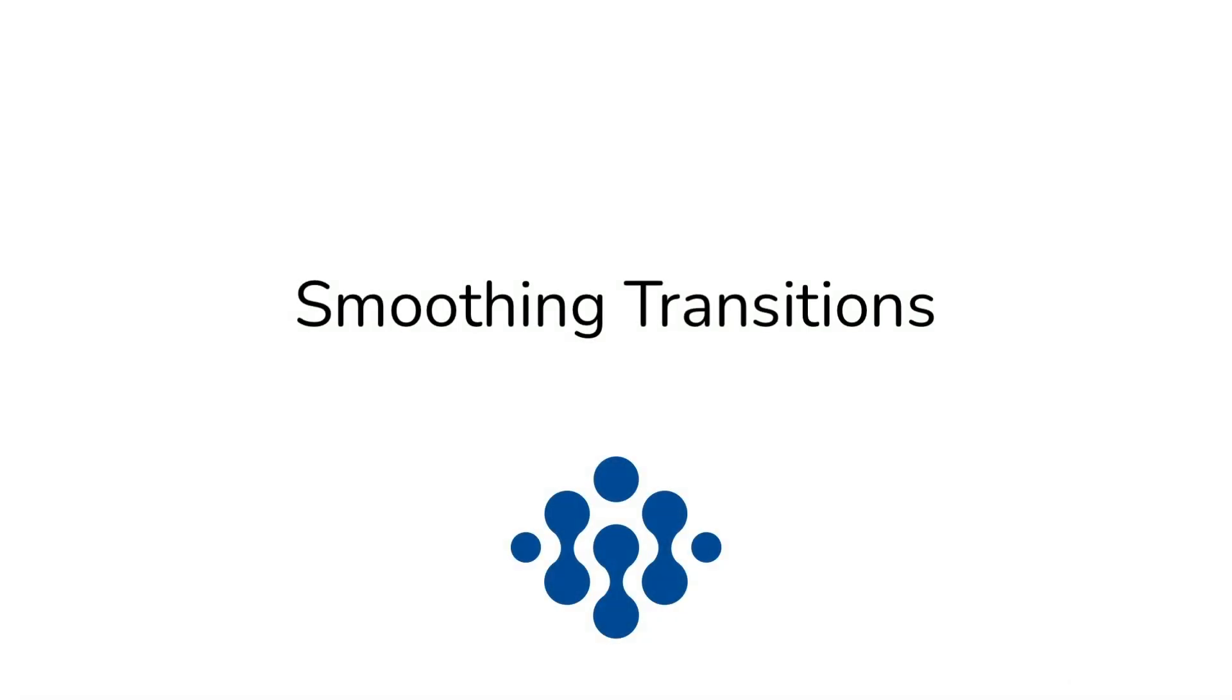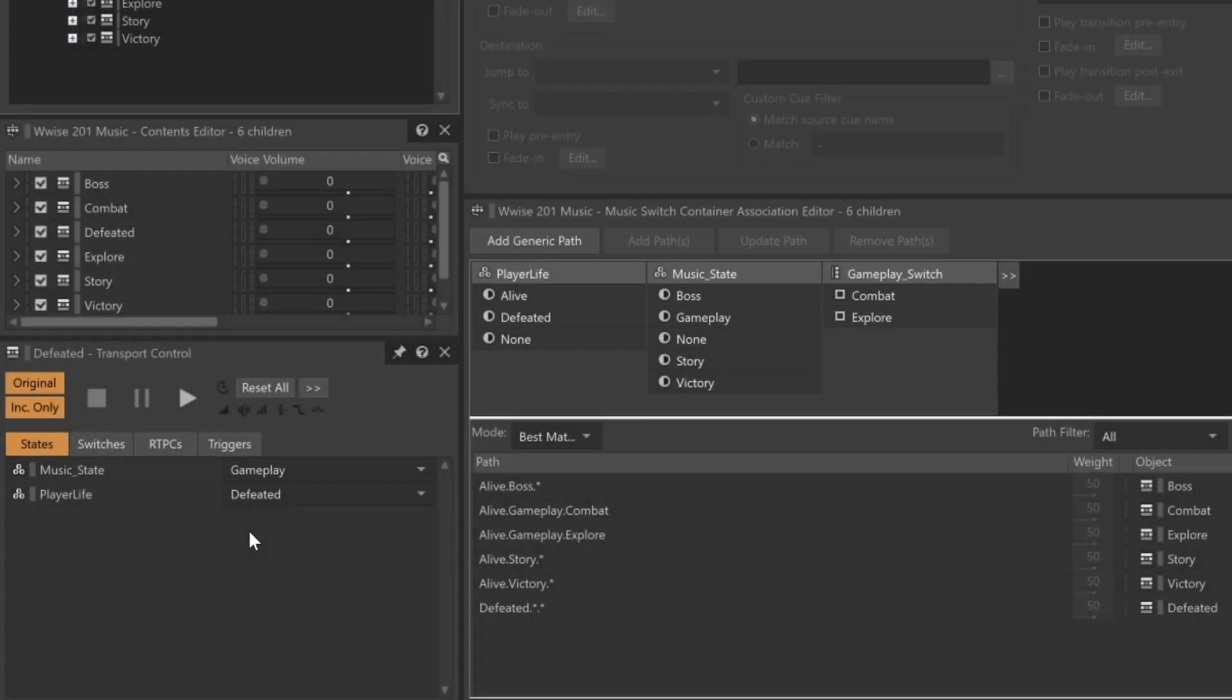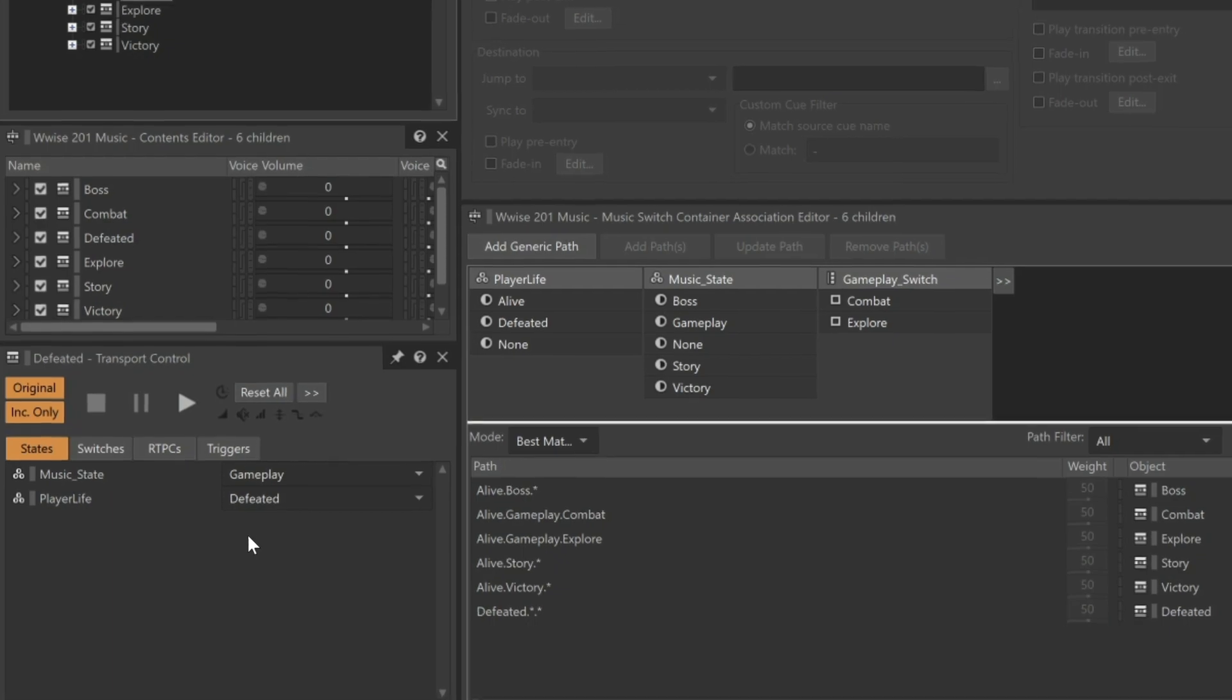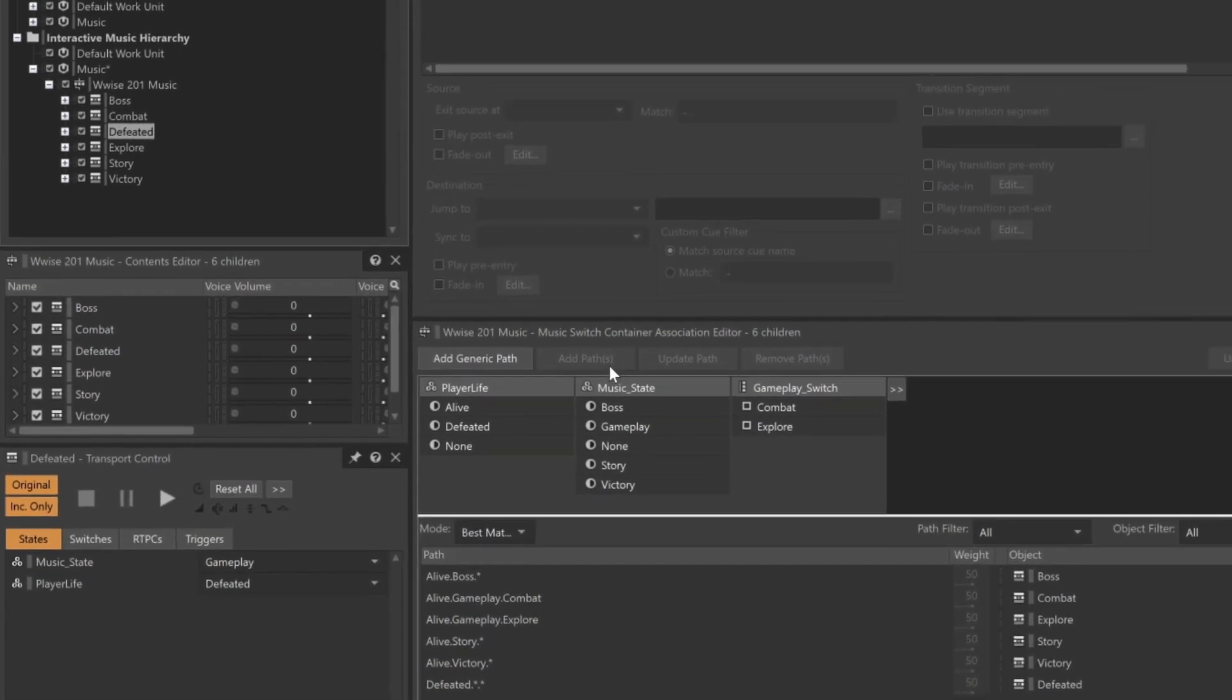Now let's think about what happens when the player respawns and the player life state goes back to alive. It's hard to predict which music might need to play, as the player could respawn with the enemy nearby, therefore triggering the combat music with no enemy around, cueing the explore music, or maybe even one of the other pieces of music like the boss fight. In any of these situations, it's possible that the player could respawn before the defeated music has completed playing. Since the defeated music only lasts for a few bars, we want to ensure it has completed before playing any other music. For this, we can create a defeated to any transition rule.